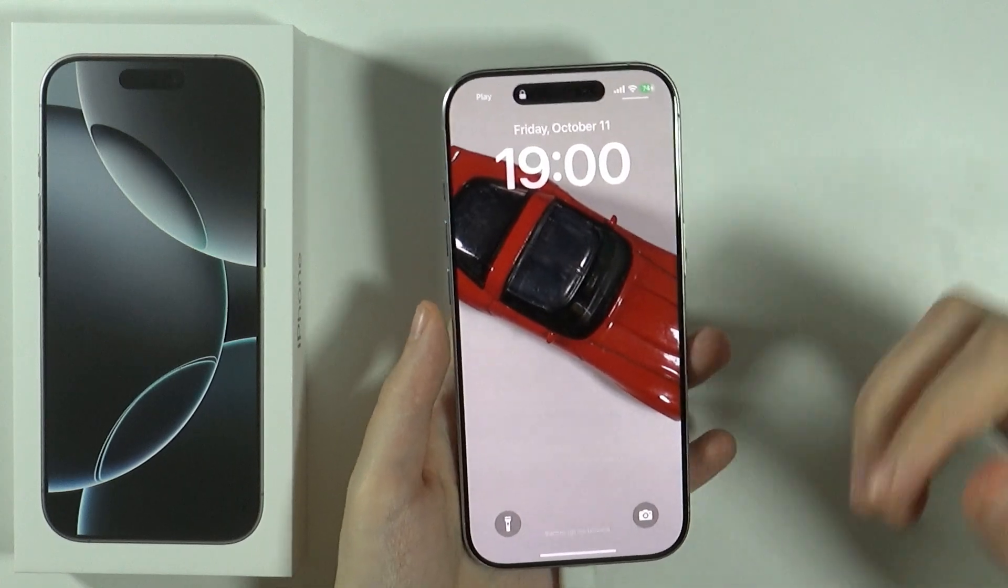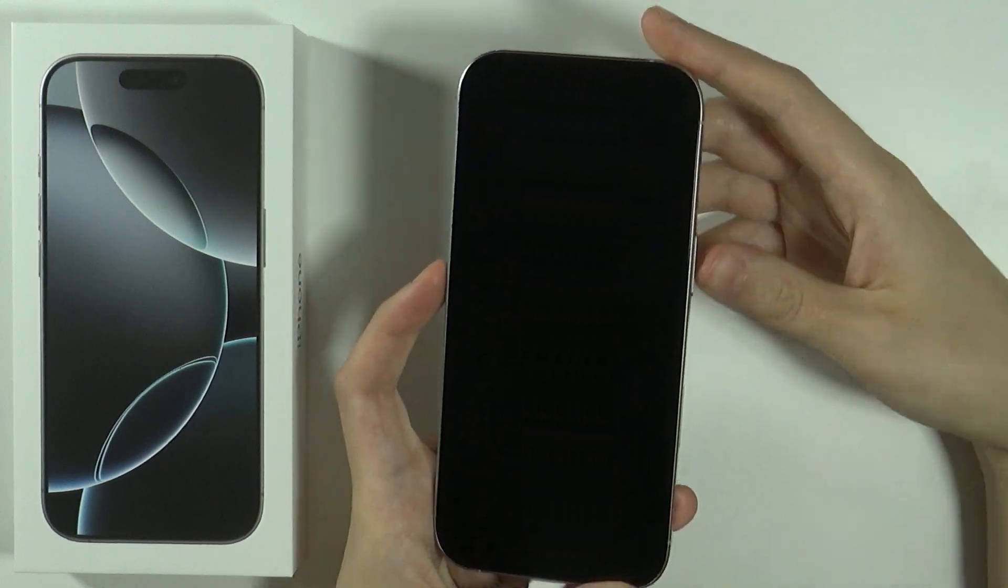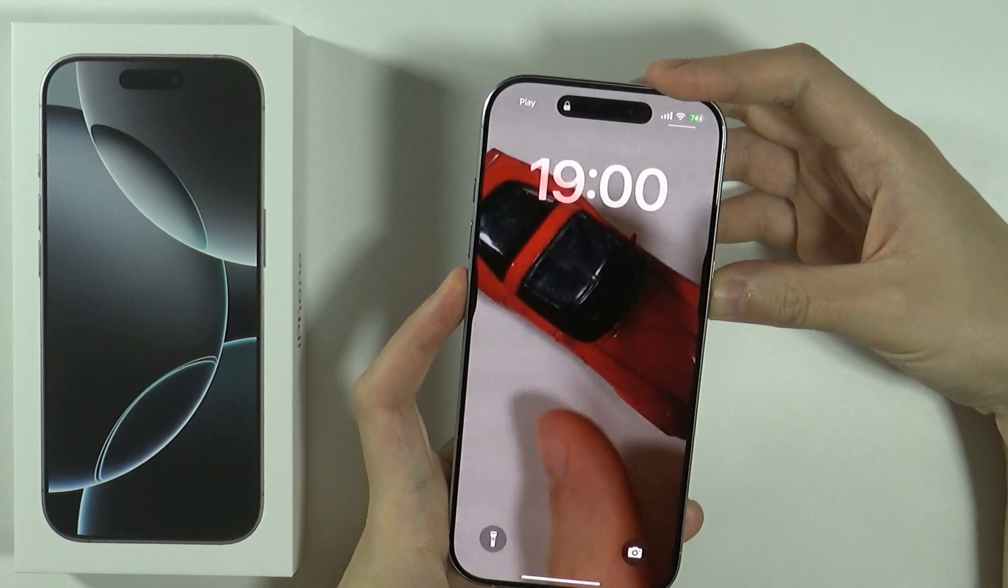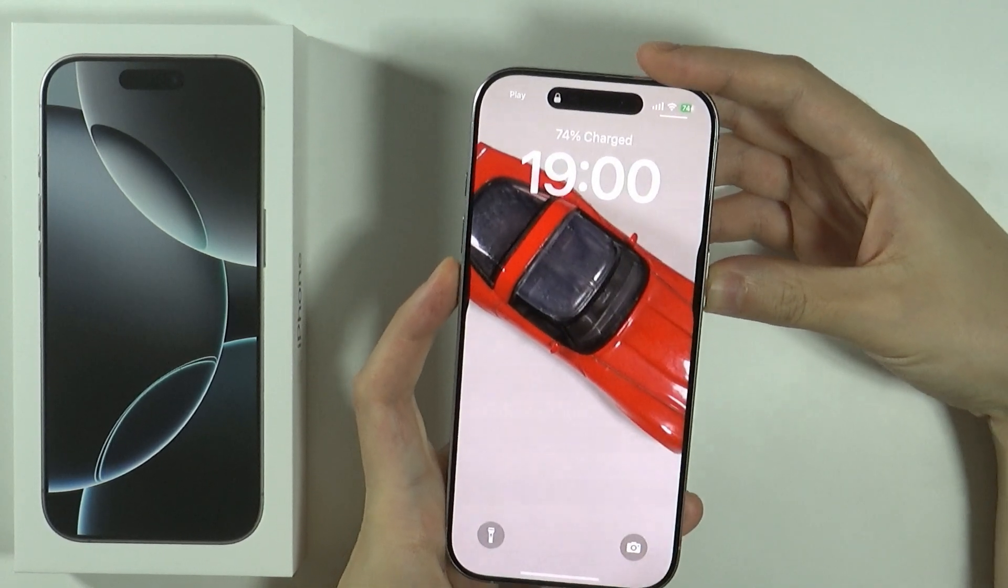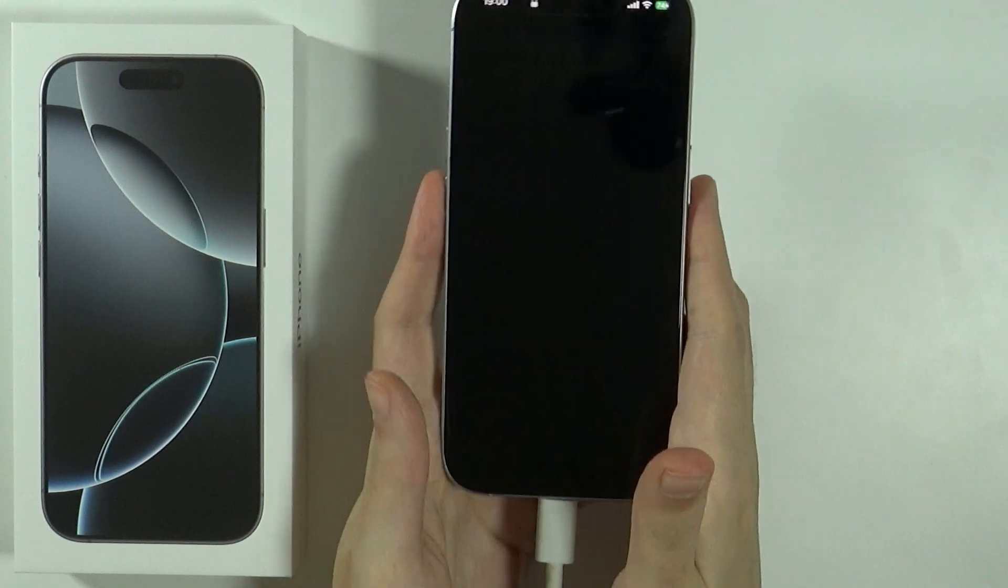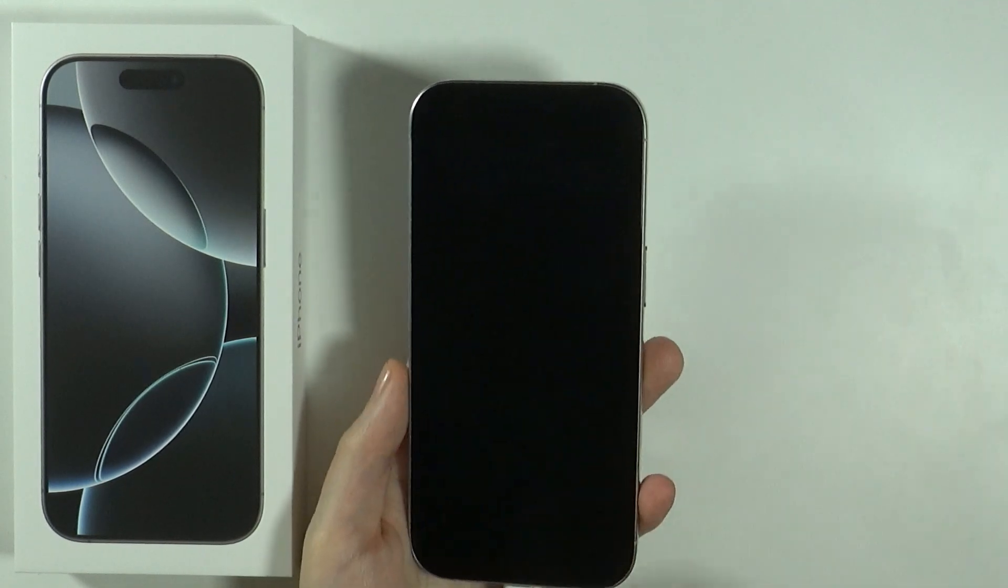So while the device is still locked, I can press the volume down and power button at the same time for like a second. And then I have the option to turn it off. So let's turn off our device.